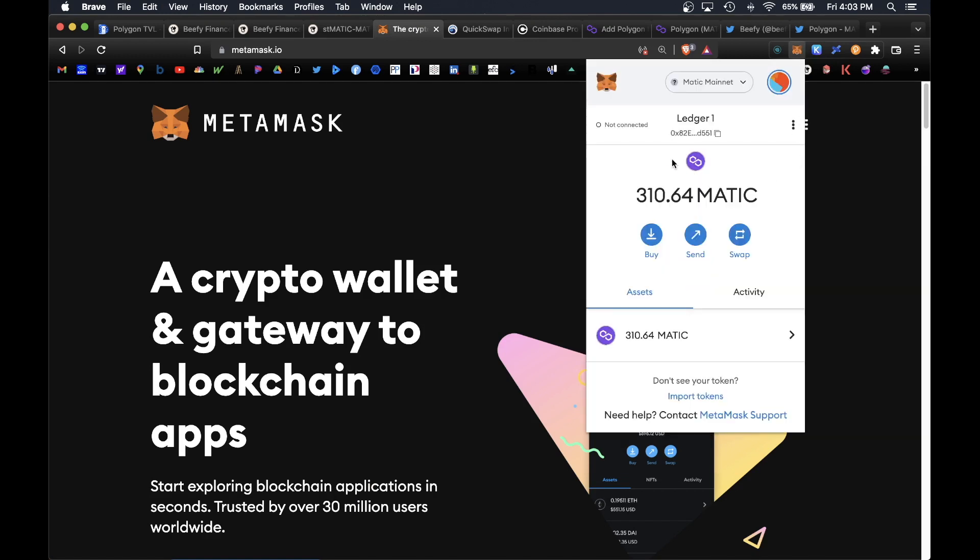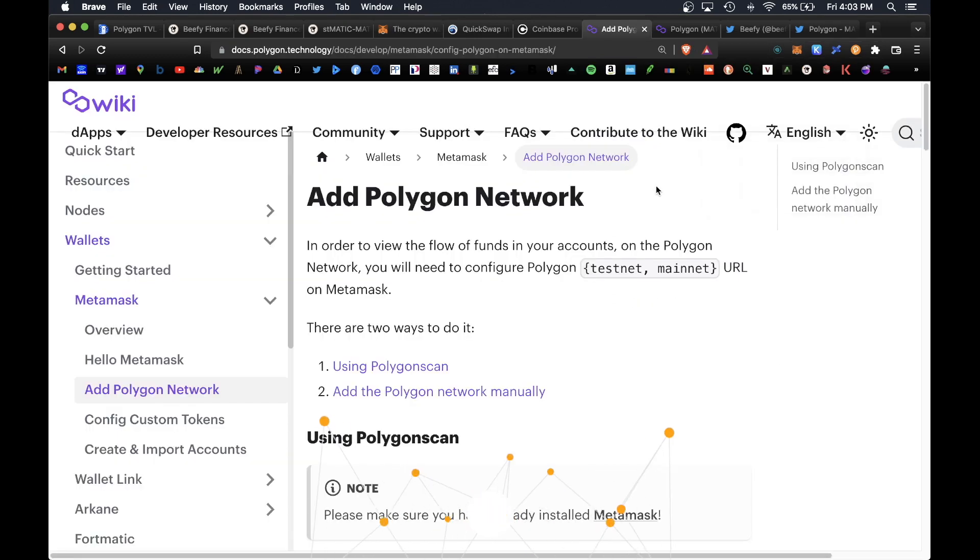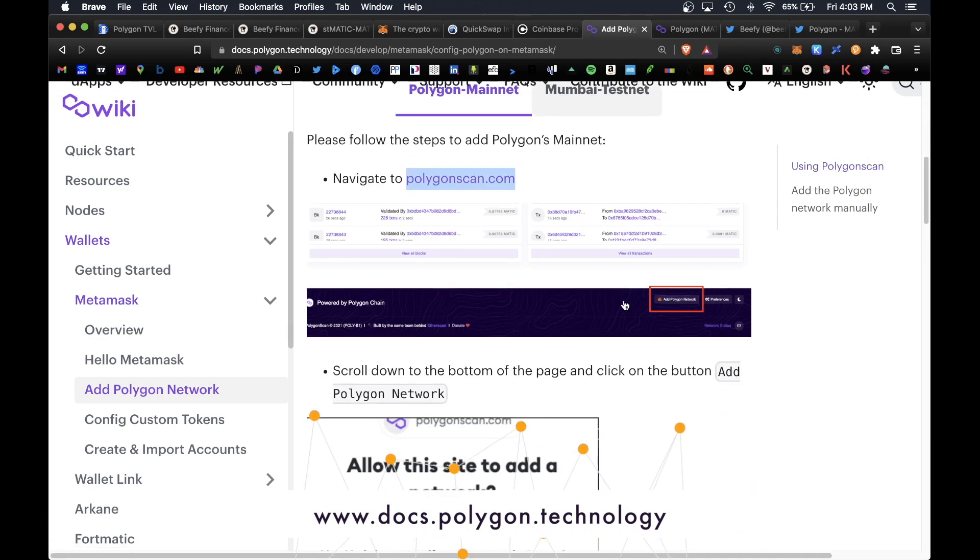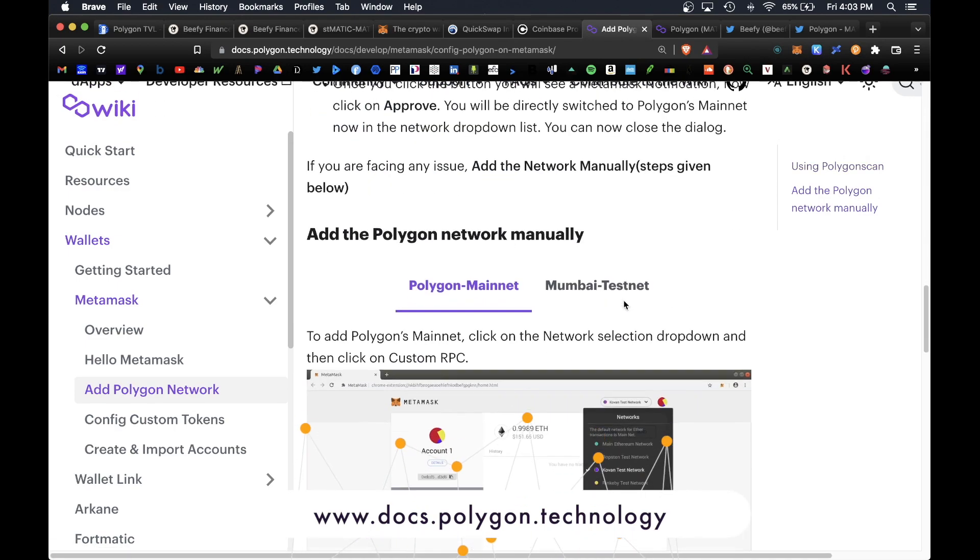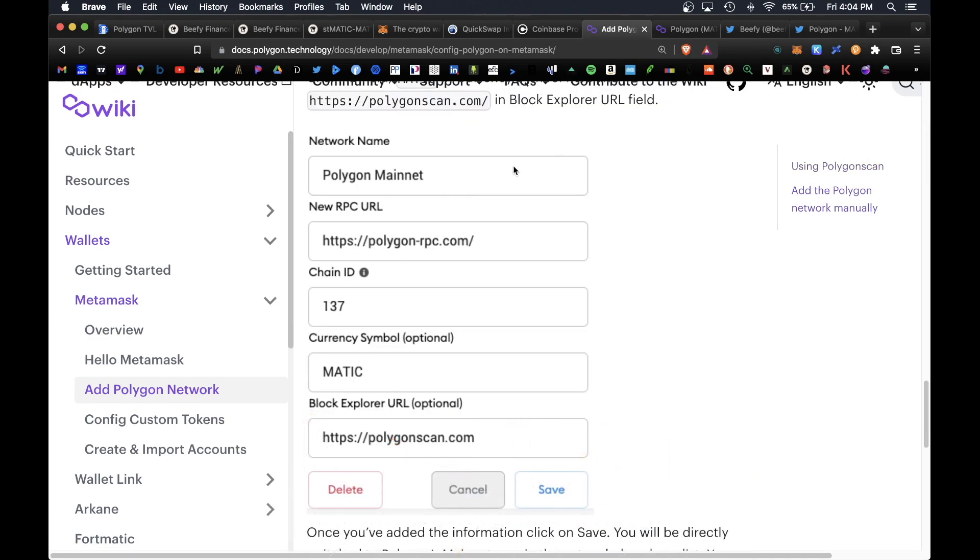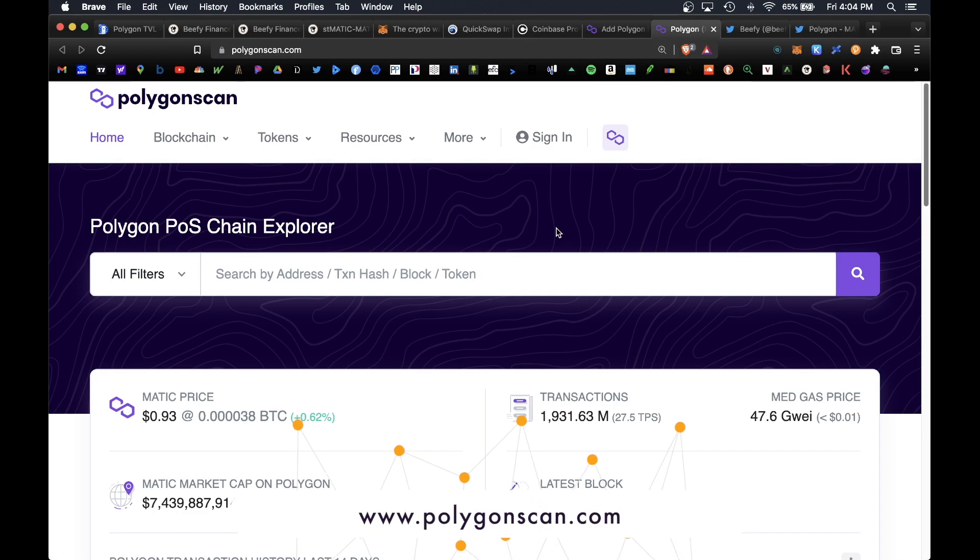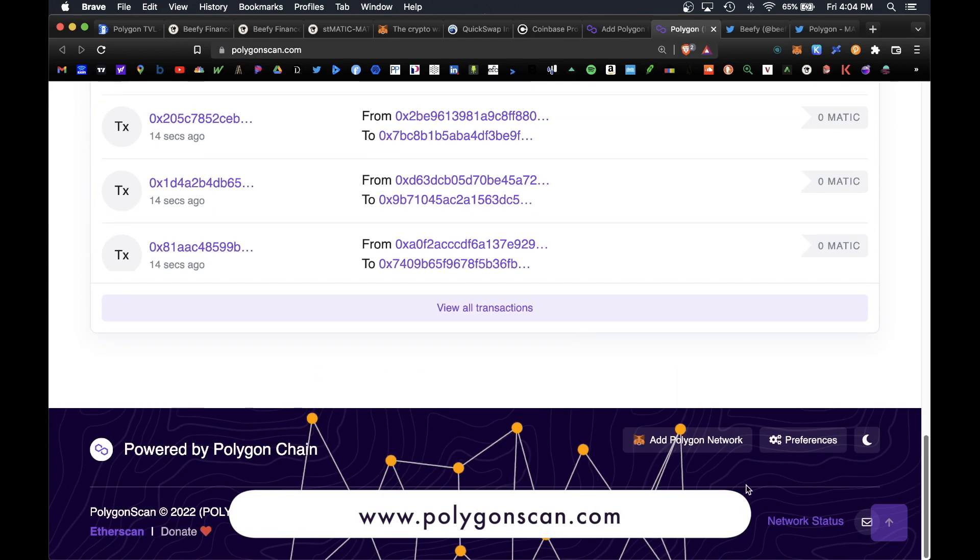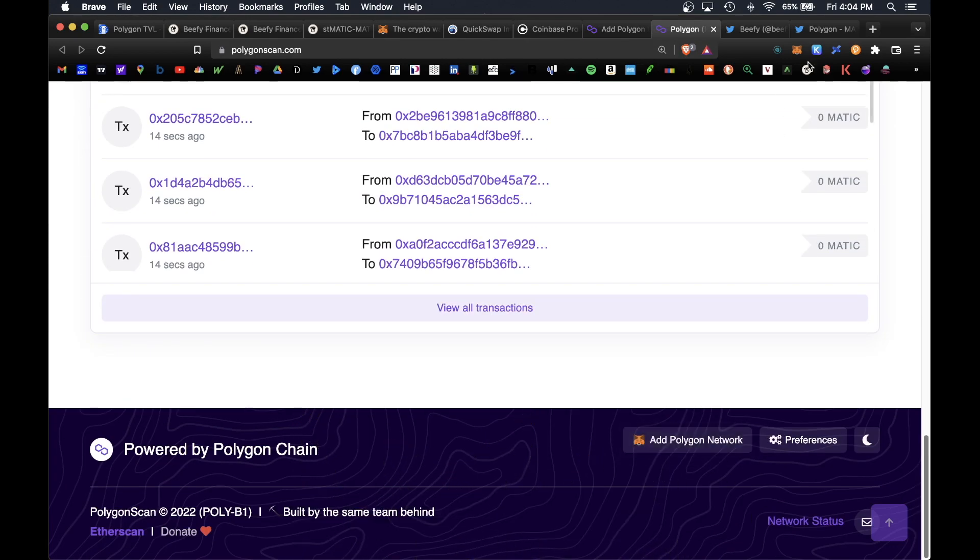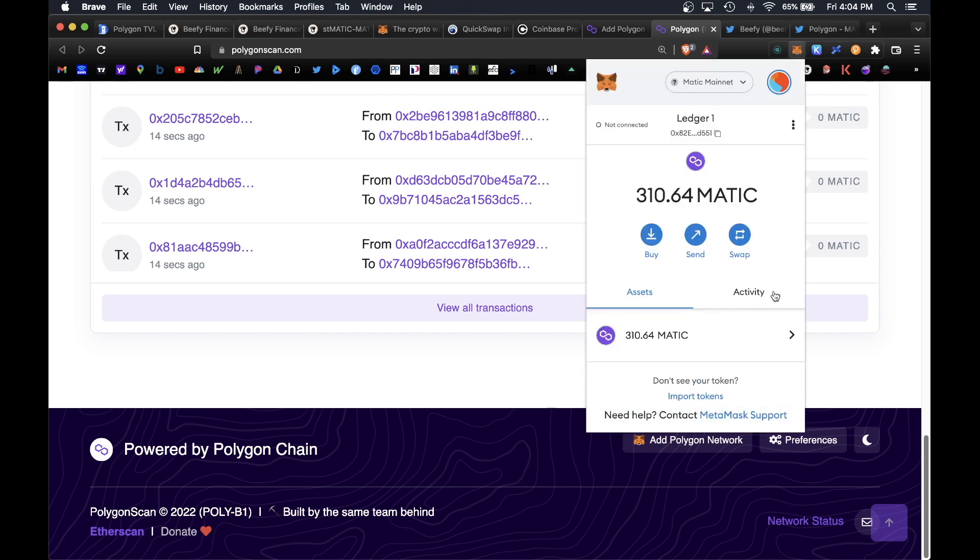When you enter your MATIC address, make sure you copy and paste your wallet address which is found here under your MetaMask network. If you haven't installed the Matic mainnet, make sure you install that network on your MetaMask wallet. In order to do that you can go over to docs.polygon.technology and manually add the Matic network by plugging in these corresponding fields into MetaMask. Or the quicker way to do it is to go to PolygonScan.com, scroll to the bottom and simply hit add Polygon network here. This would add the Polygon network into your MetaMask wallet.